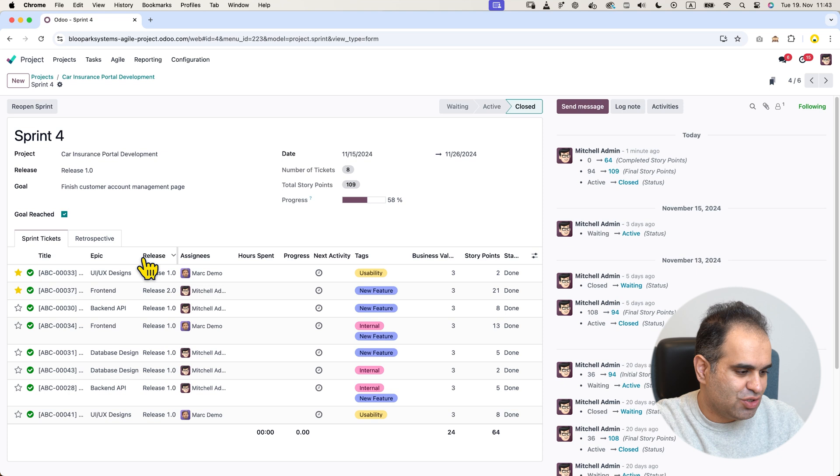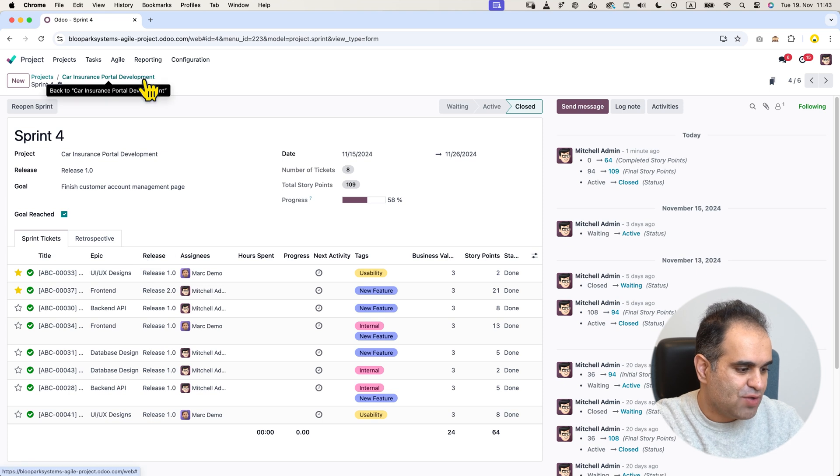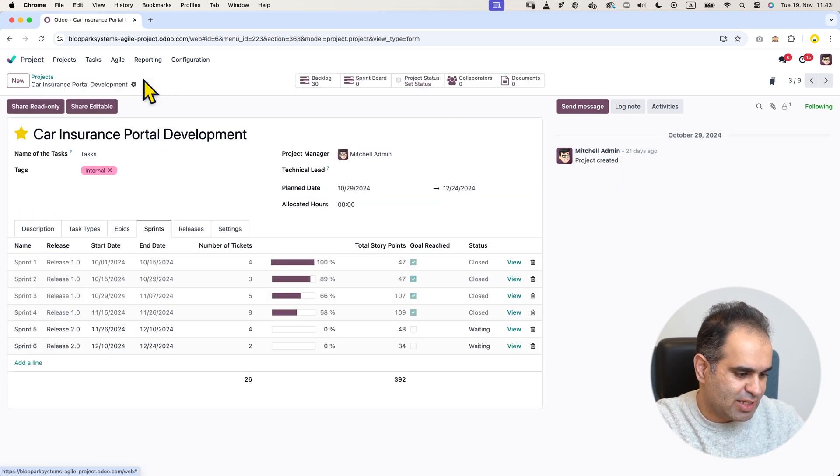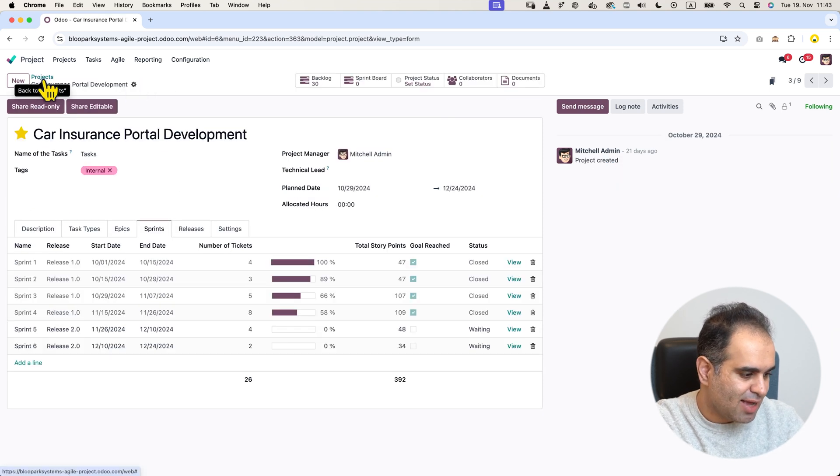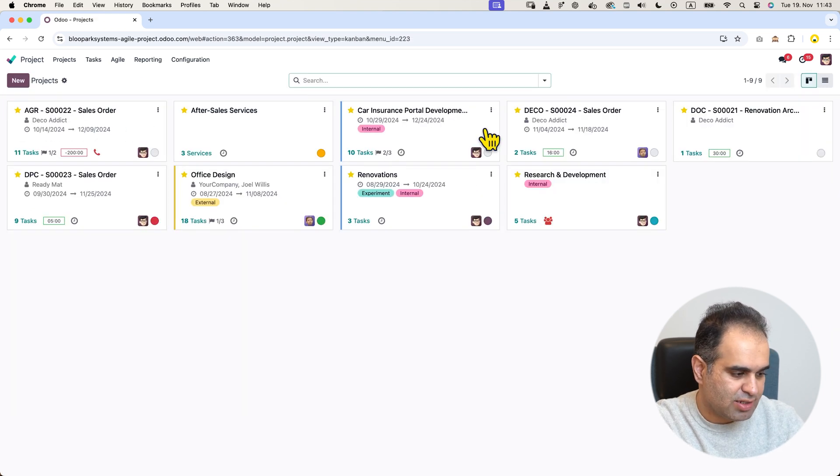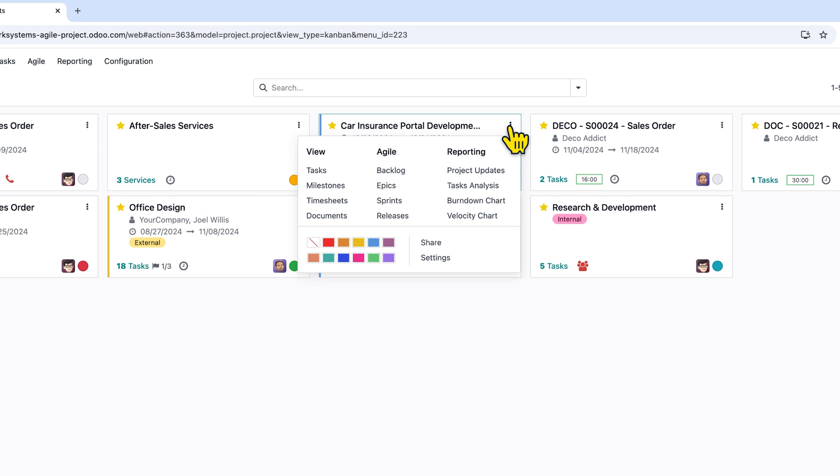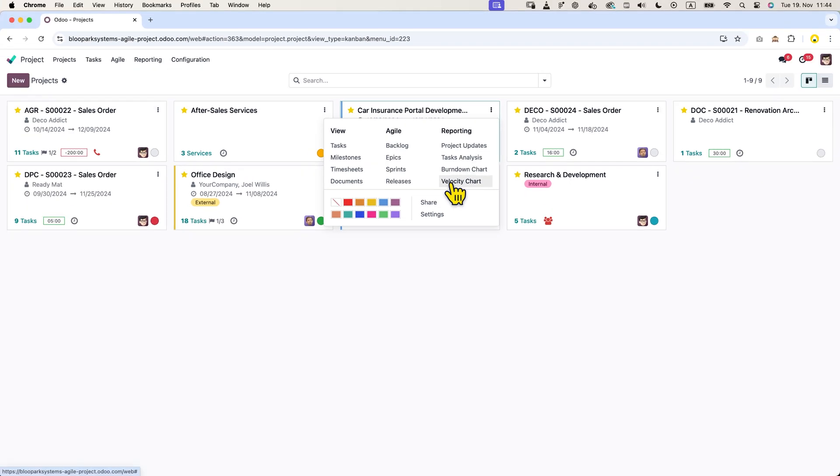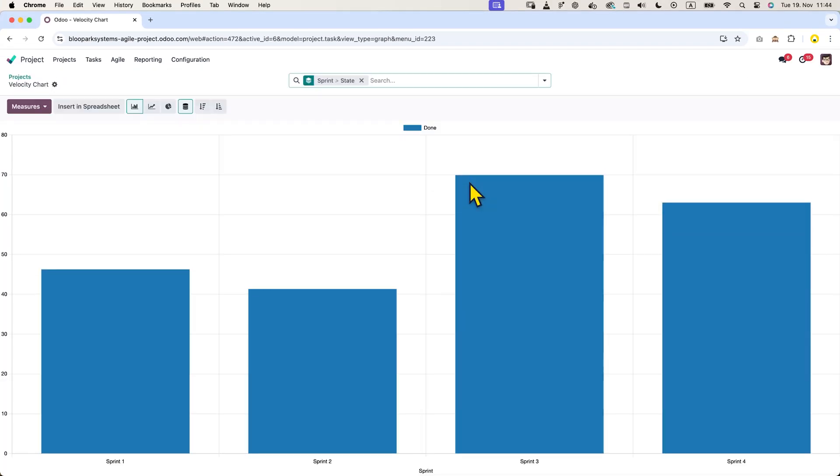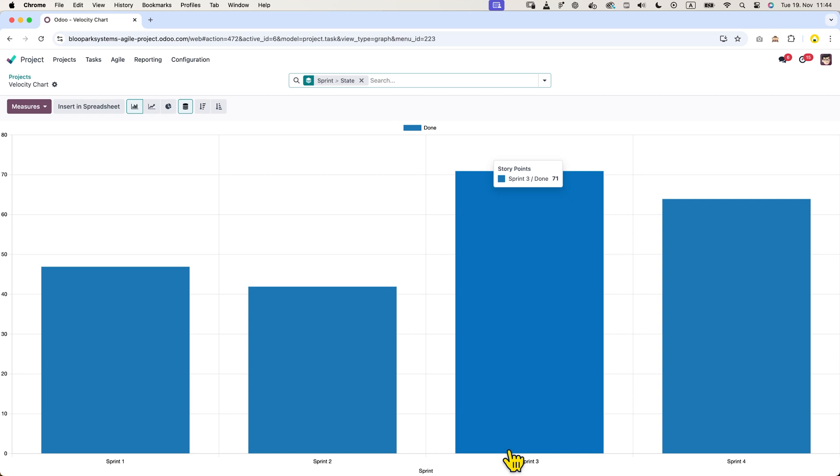Additionally, if we go to the project settings, we can access the velocity chart, which provides an overview of the team's velocity based on previous sprints.